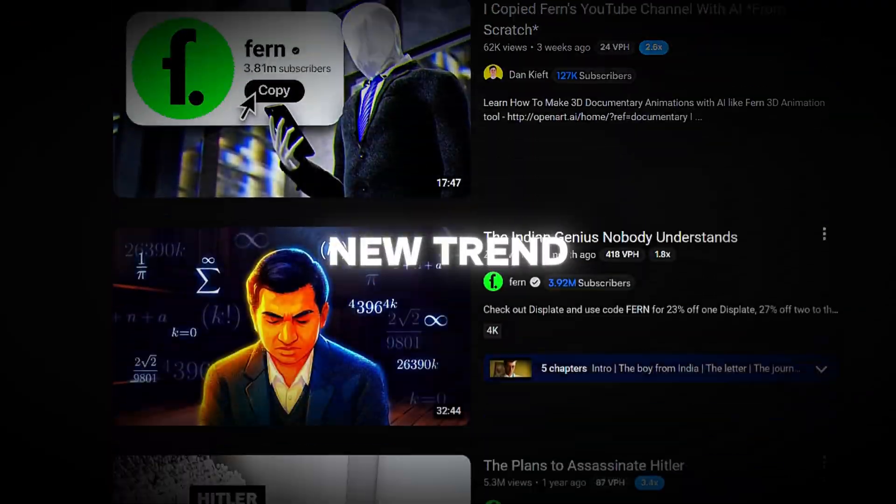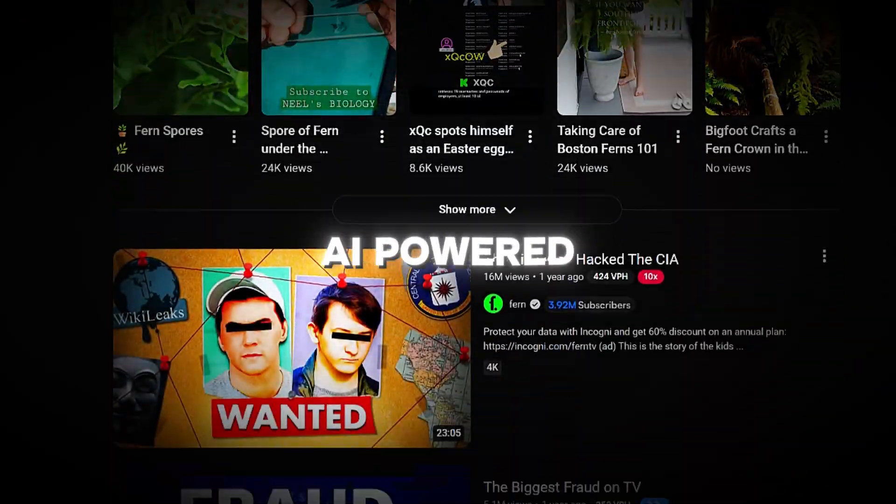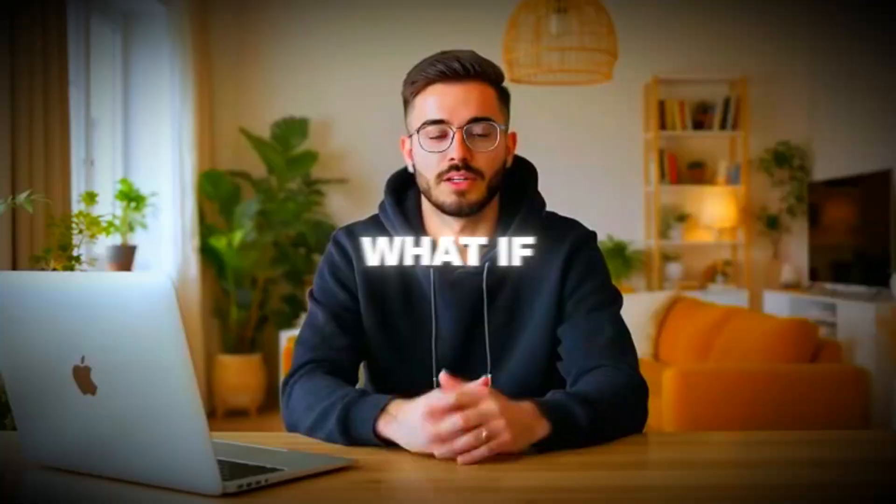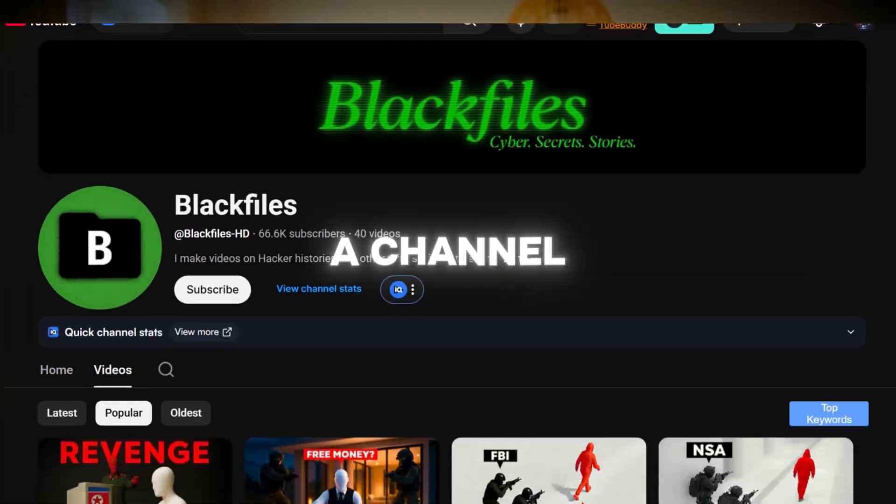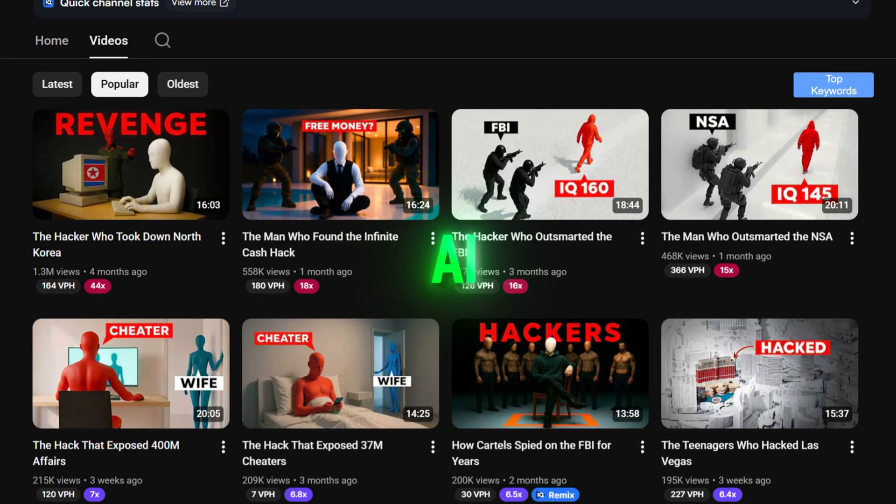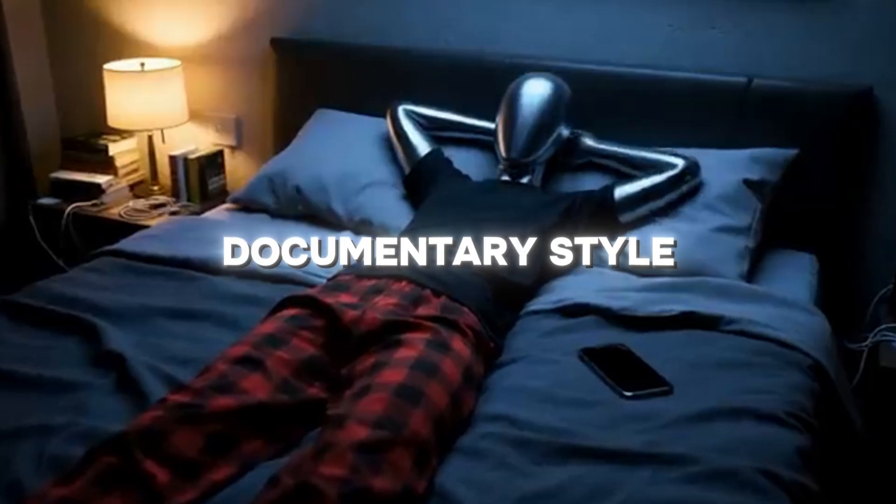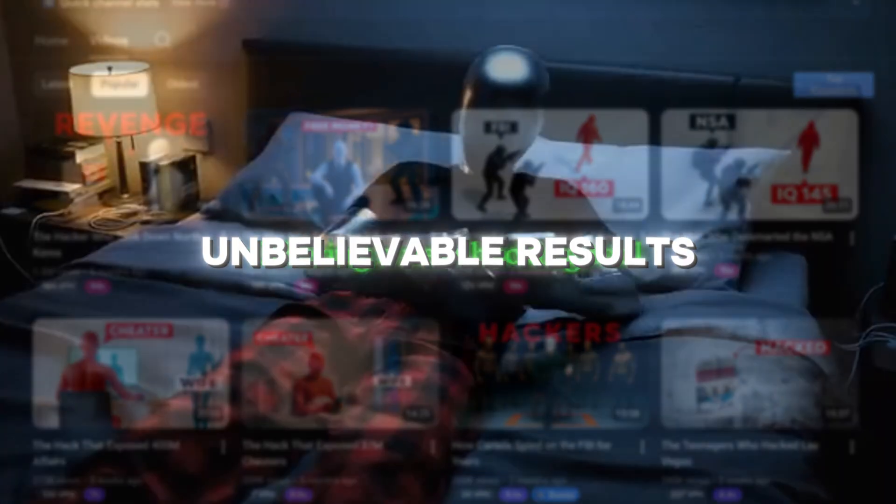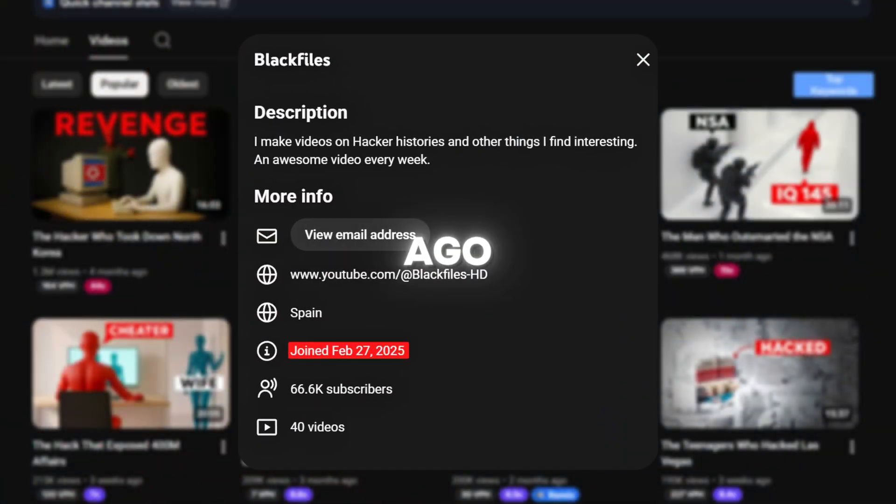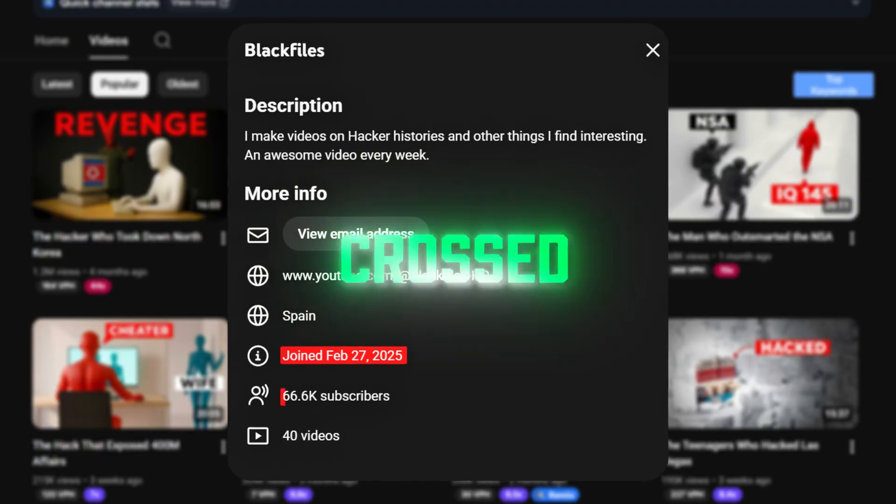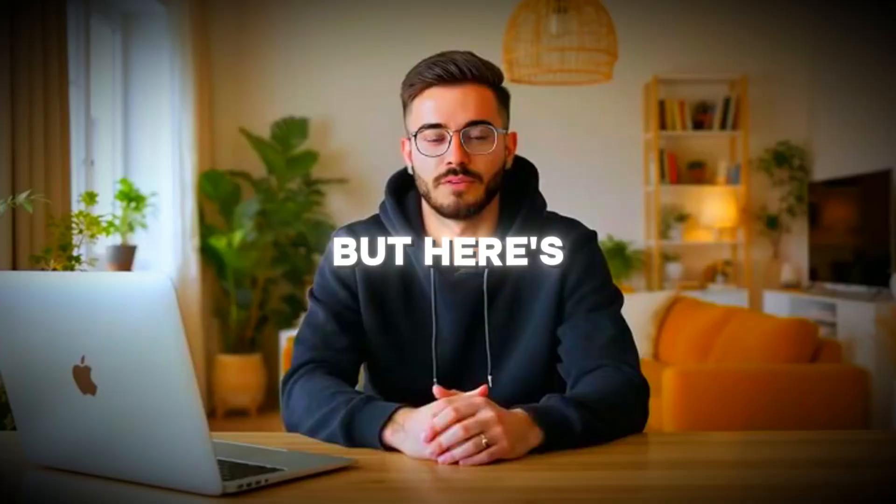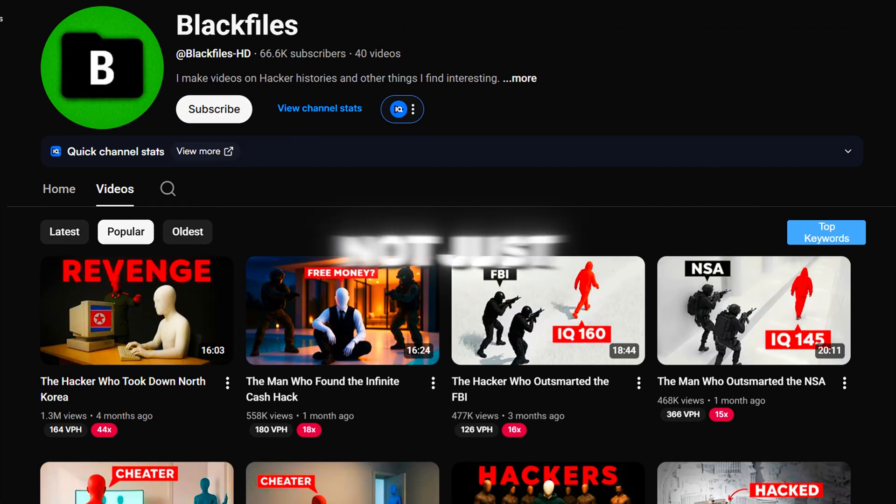Right now, a brand new trend is exploding on YouTube: AI-powered documentary channels. What if I told you there's a channel called Black Files that's using AI to produce cinematic documentary-style videos with unbelievable results? Launched just six months ago, it's already crossed over 60,000 subscribers. But here's the wild part, it's not just them.